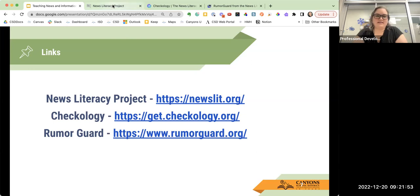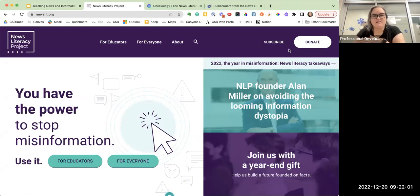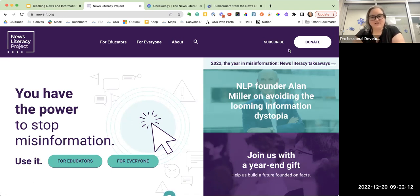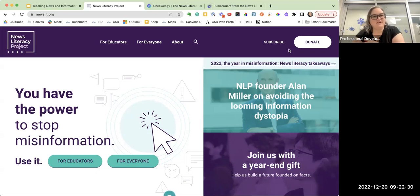We're going to go to newslit.org. The first thing I want to tell you about the News Literacy Project is that this is a nonpartisan nonprofit. Its sole goal and purpose is to teach news and information literacy because freedom of speech and freedom of the press is a key component of our democracy. It's with these things that we are able to help students become responsible consumers of news and information and media so that they can be fully engaged in a civic life.